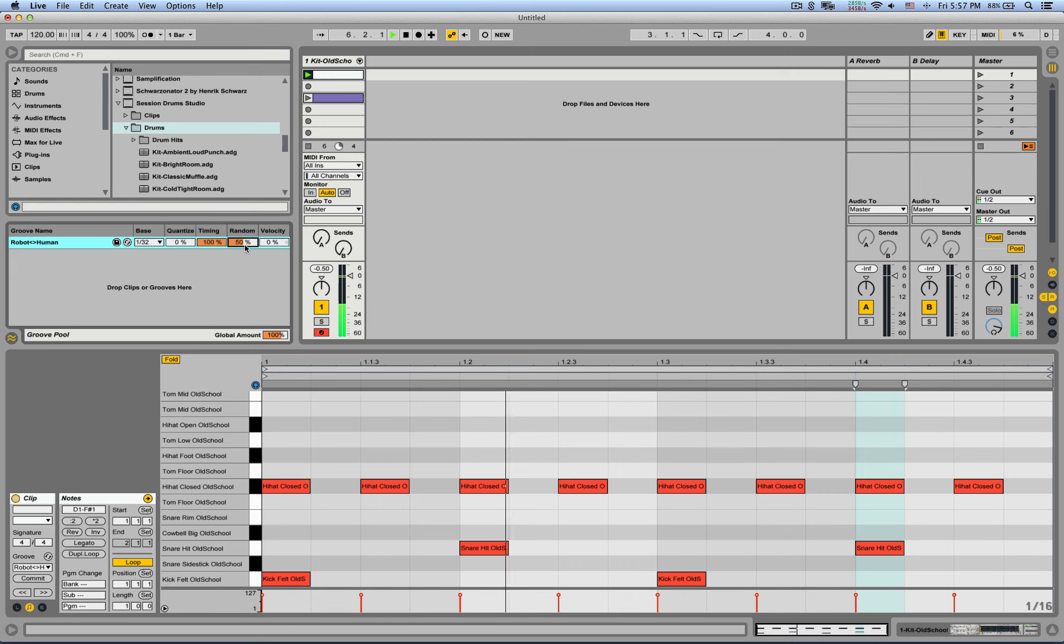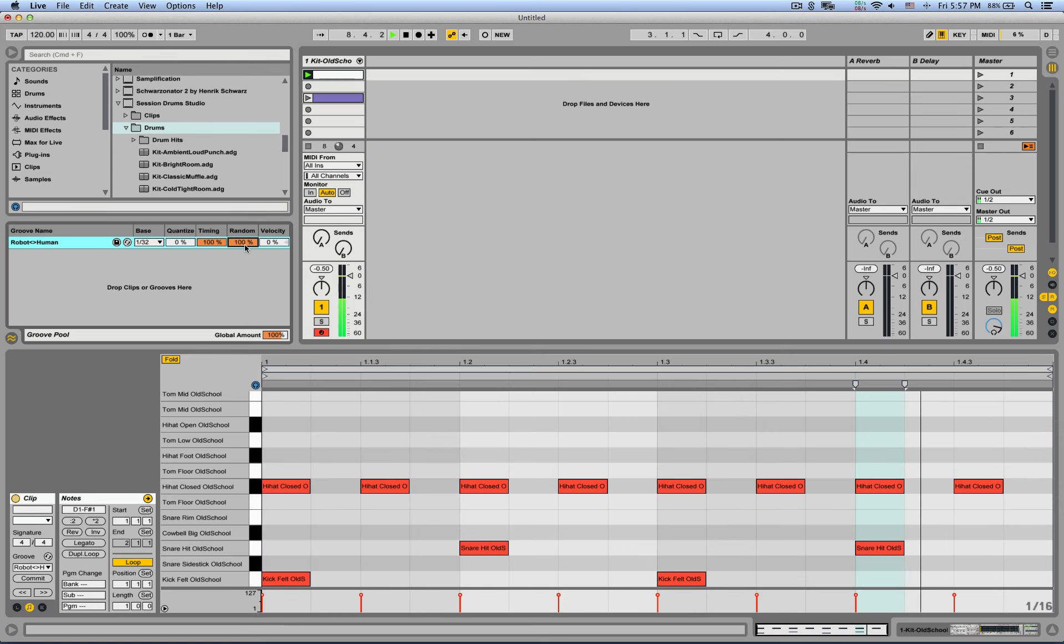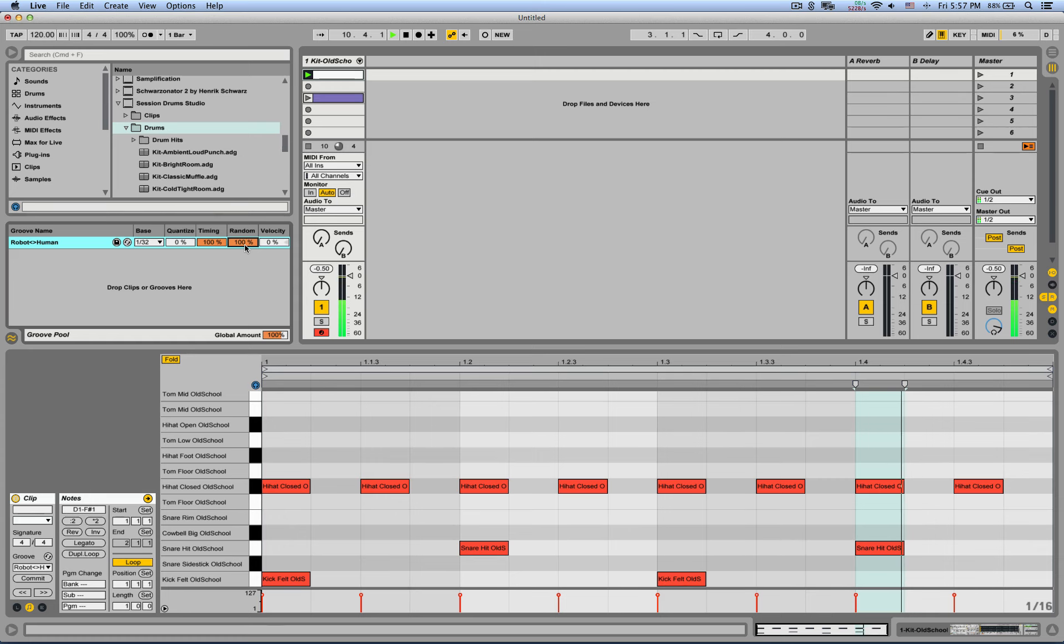50%, that's an okay drummer. And at 100%, that's already kind of an amateur drummer who started playing two weeks ago. But still sounds very good and realistic.